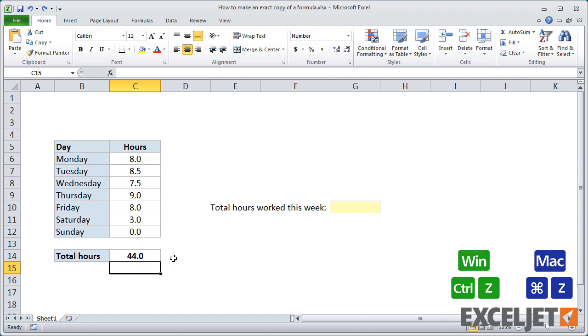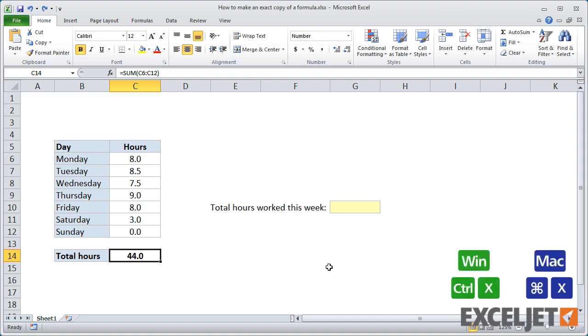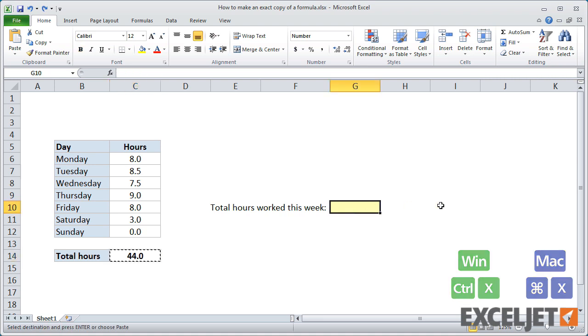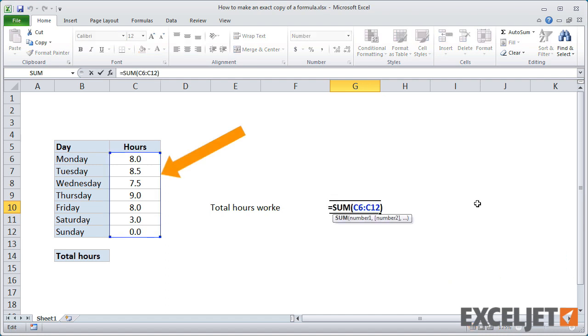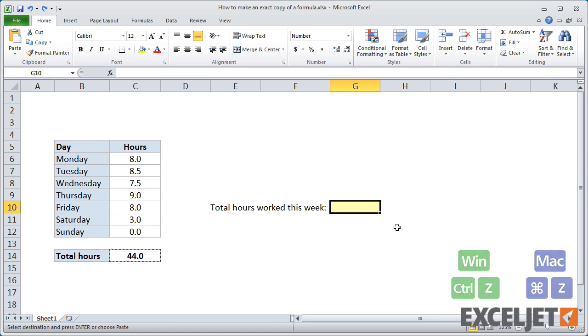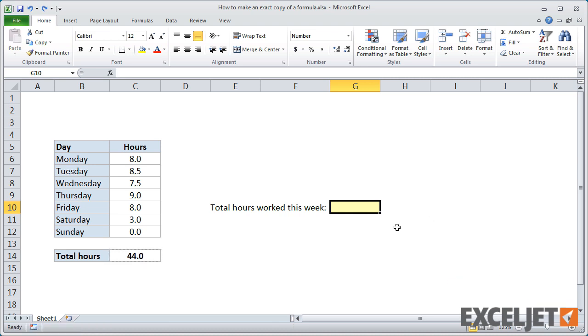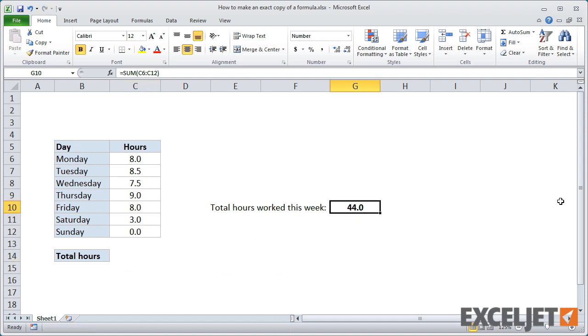Sometimes you don't want to copy a formula, but you want to move it to a new location. A simple way to do this is to use cut and paste instead of copy and paste. Cutting to the clipboard keeps all cell references intact and unchanged. You can also use drag and drop. Just select the cell and hover the mouse over the cell boundary until the cursor changes. Then drag the formula to a new location.